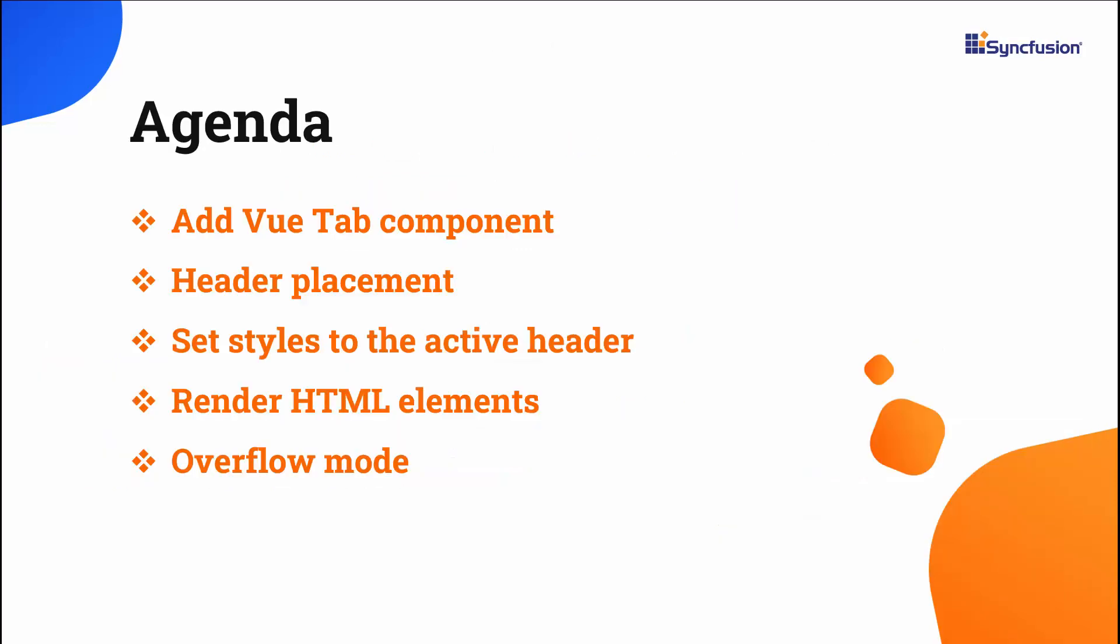In this video, I will show you how to create a Vue app and add the ViewTab component to it. You will see how to customize the Tab header position and set styles to the active Tab header. I will also show how to render the Tab component using HTML elements and display the overflowing headers.